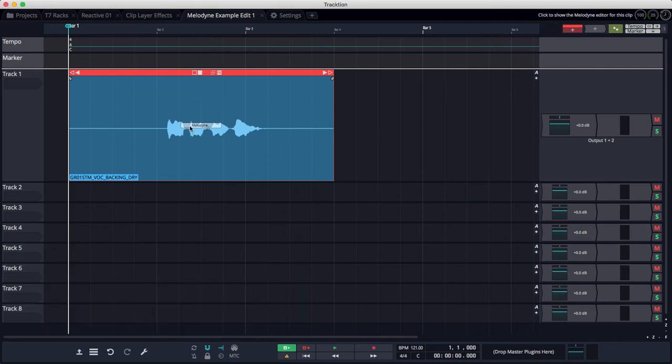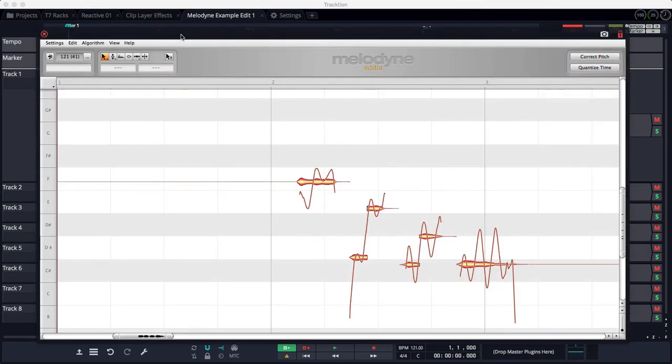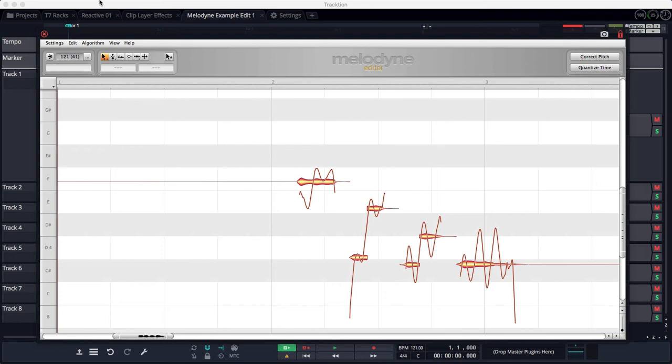When you click that, you get the Melodyne ARA user interface. Now I'm using Melodyne Editor version 3. Traction comes with Melodyne Essential, which has some of the functionality—it's a reduced feature set.